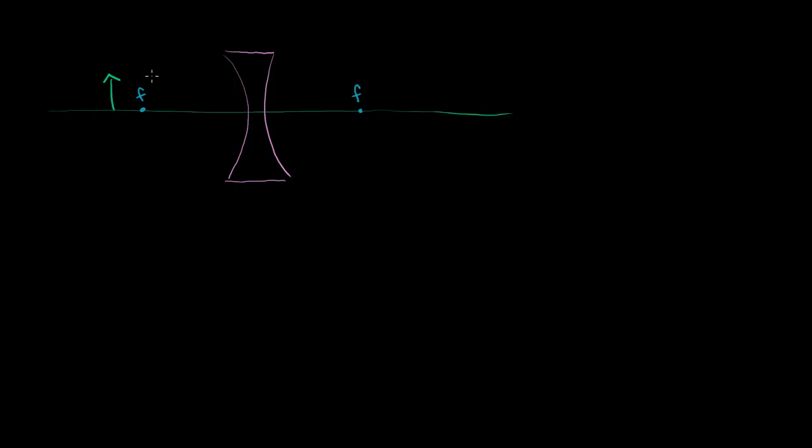With the concave lens, I'm going to do two rays. One that's parallel to the principal axis, and then one that does not get diffracted and goes right through the center of the lens. Let's think about what happens.